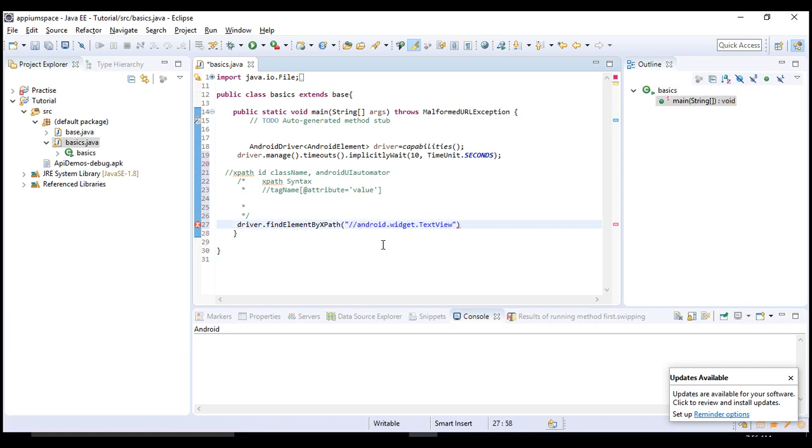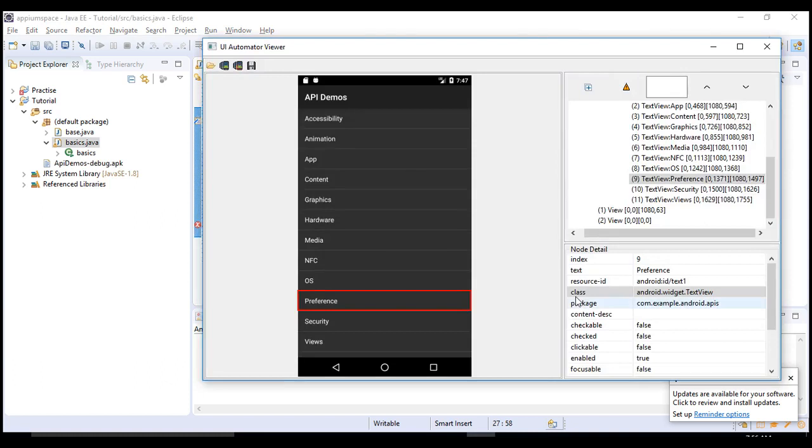Sometimes it may not always be a class name. 99% of the cases you can just compare this tag name. If text view is part of this class name, then you can use it.